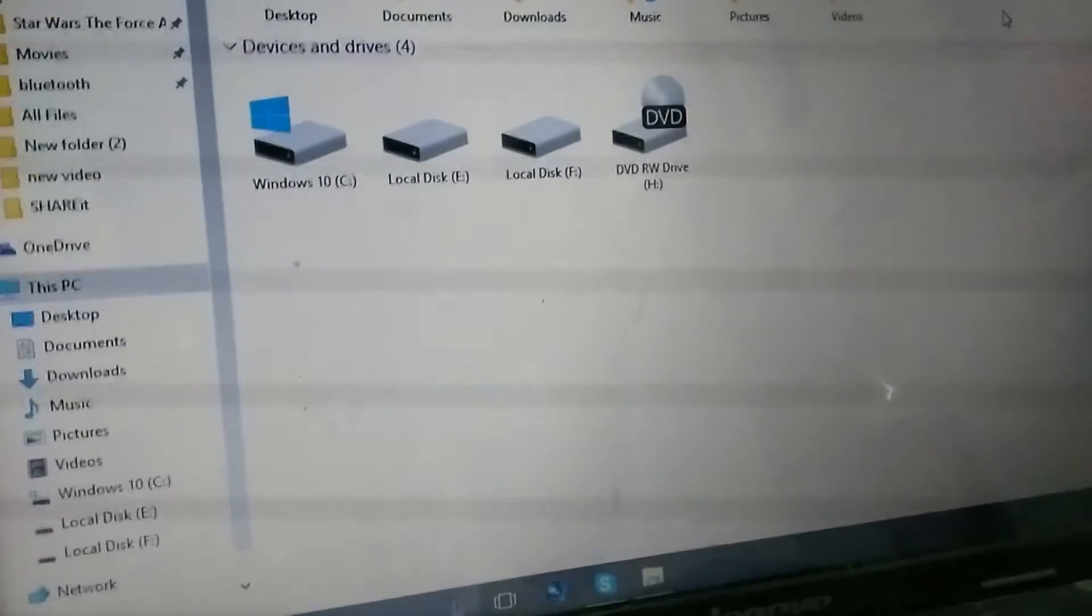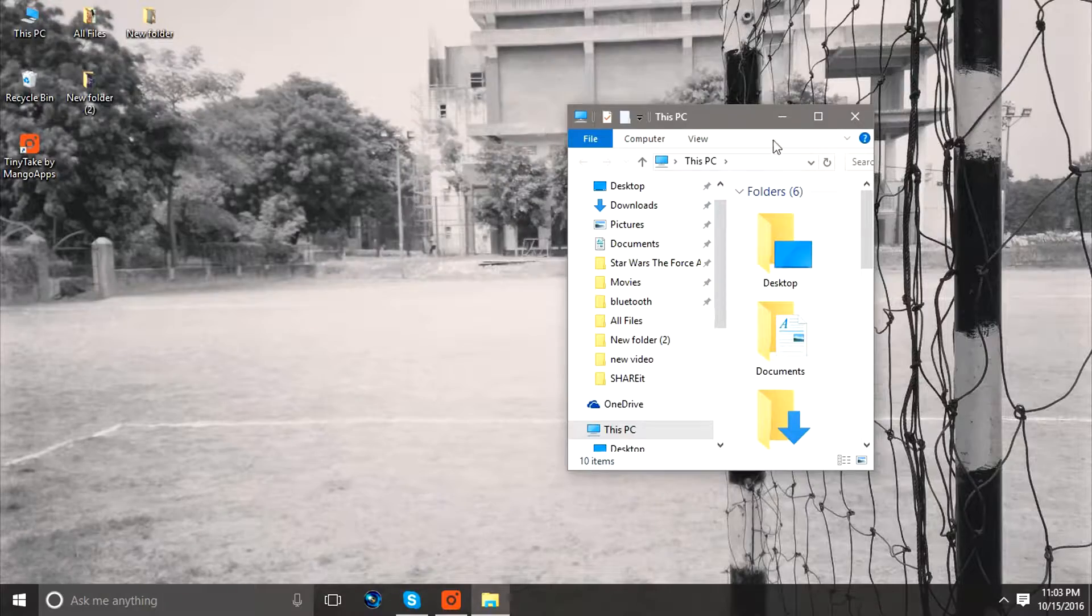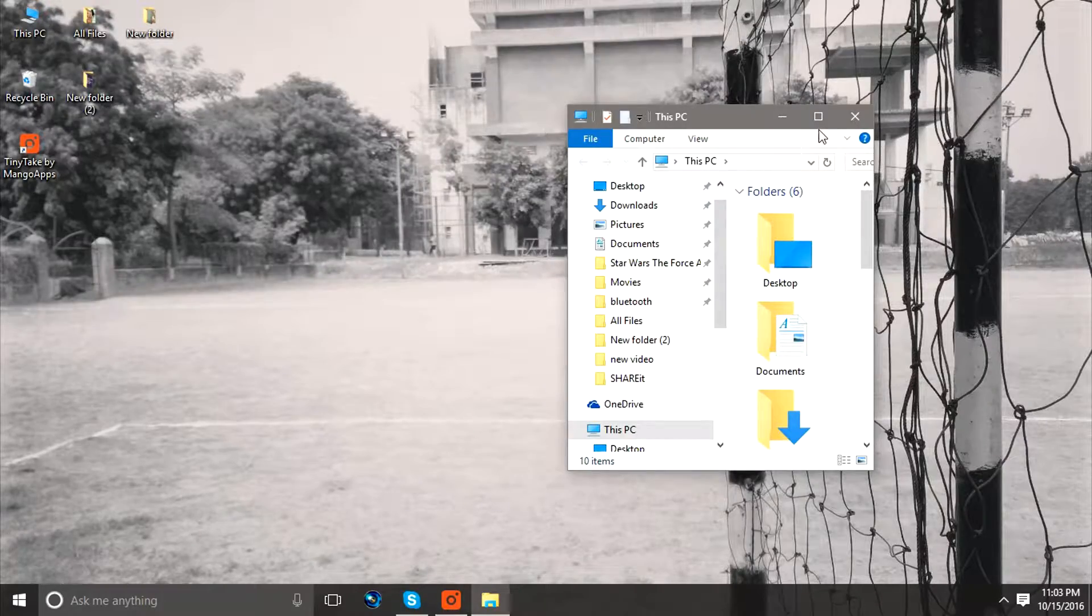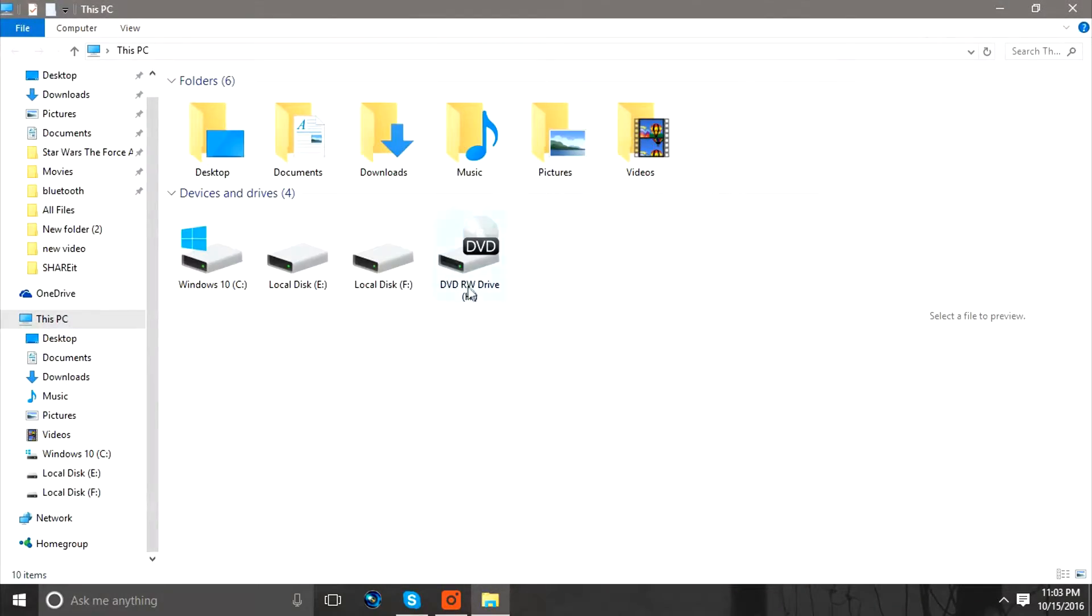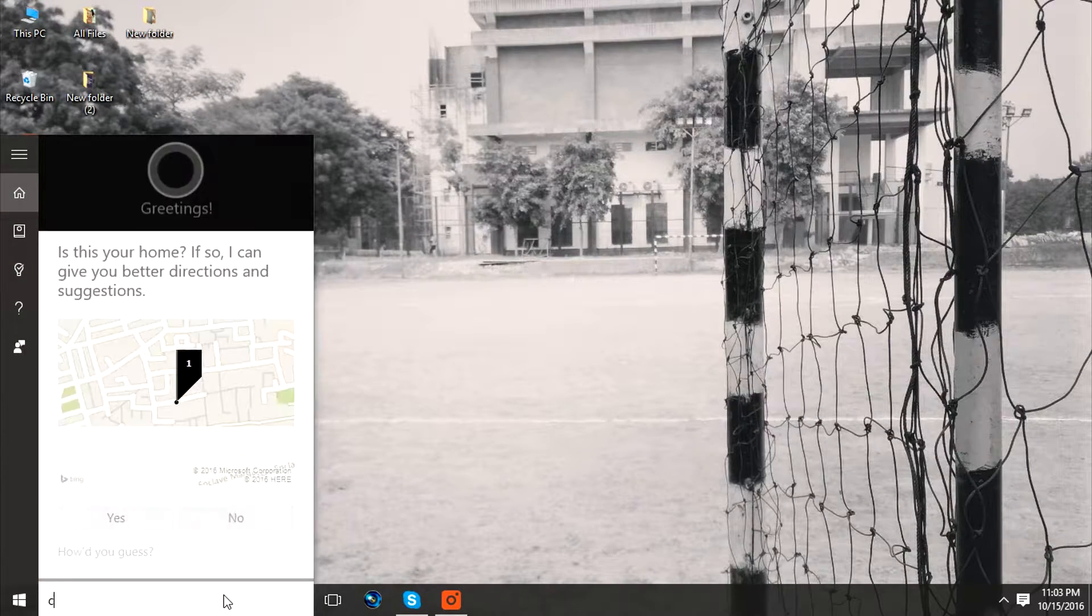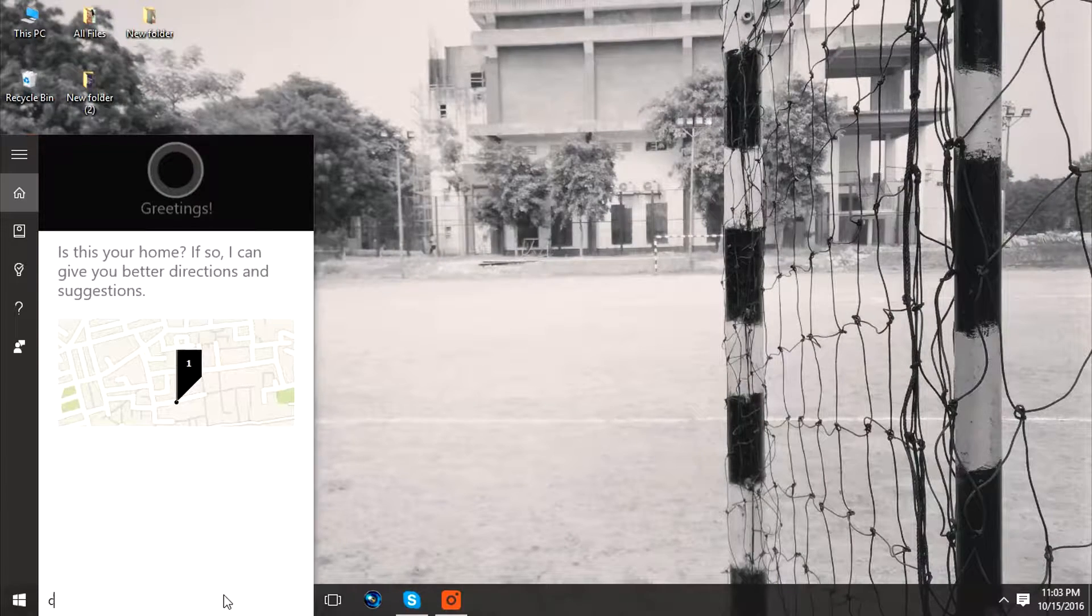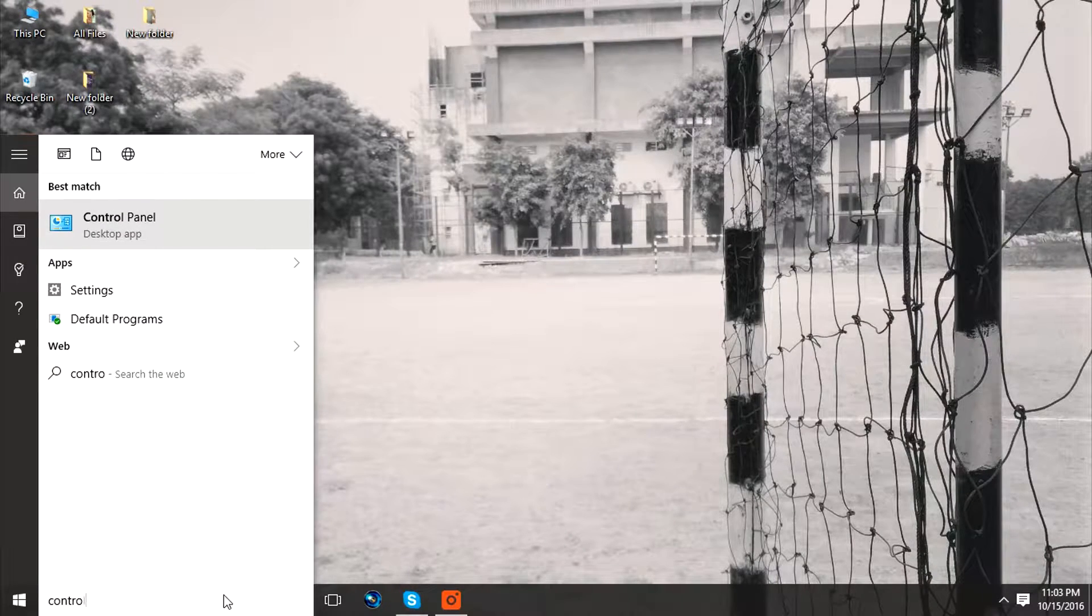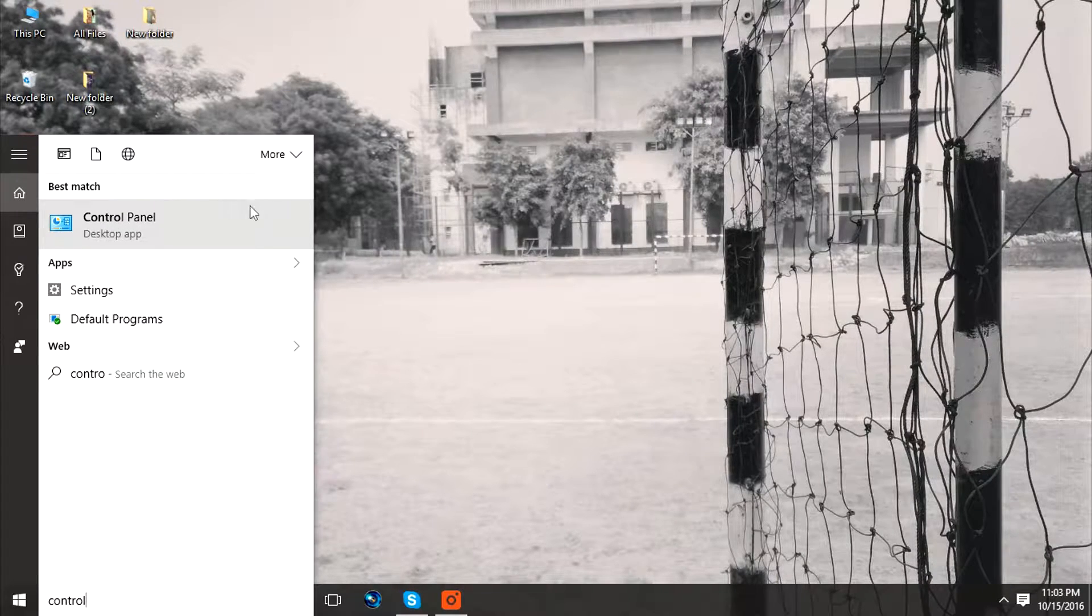As we go into My Computer, you will be able to see that there's nothing showing up. So we need to go to Control Panel. First, go to the search bar and search for Control Panel.